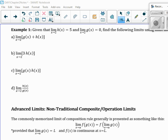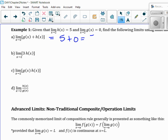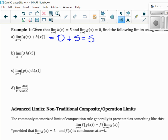Here's the first example. Given that the limit as X goes to 2 of H of X is 5 and the limit as X goes to 2 of G of X is 0, find the following limit. Because we're given this information, the limit exists for both of them — remember, these laws can only be used if the limit exists. So because the limit exists, we can actually just do 0 plus 5.